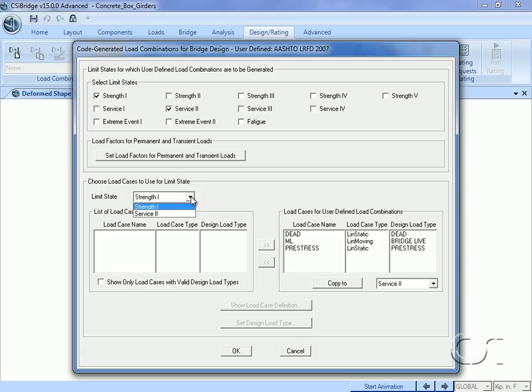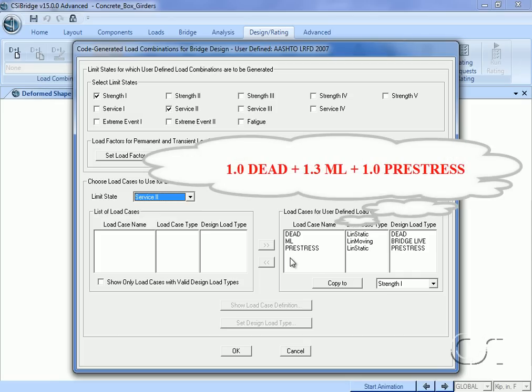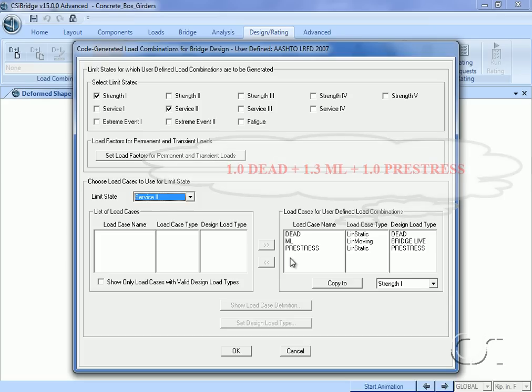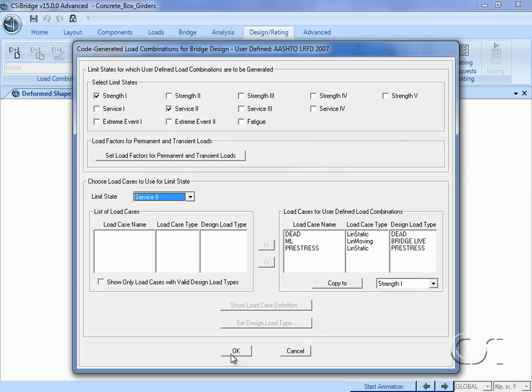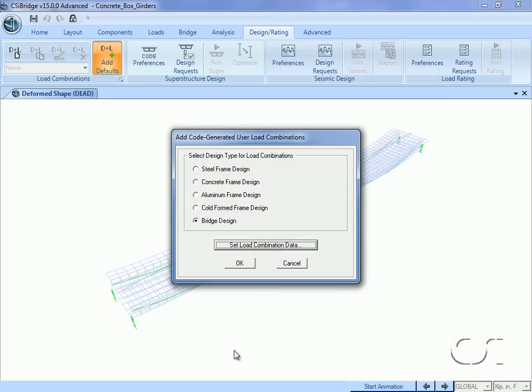Click on the Service II limit state to similarly see the load cases that will be used in the associated design combination. For the Service II limit state, the code specifies one combination: 1.0 dead plus 1.3 moving load plus 1.0 pre-stress. Click the OK button twice.